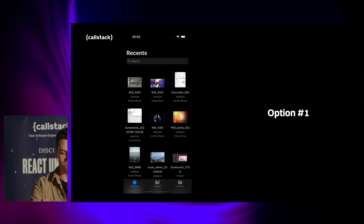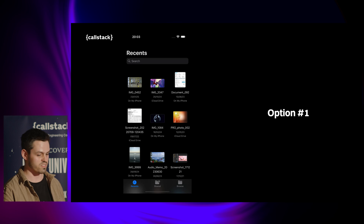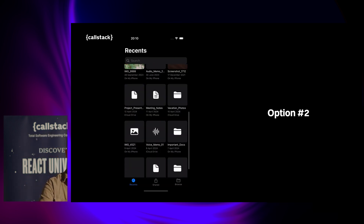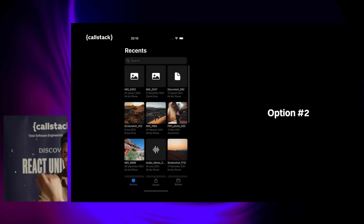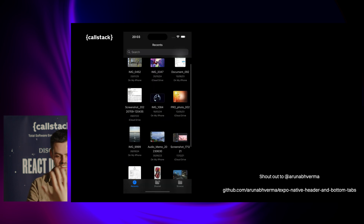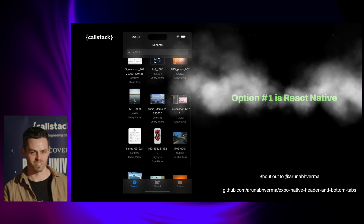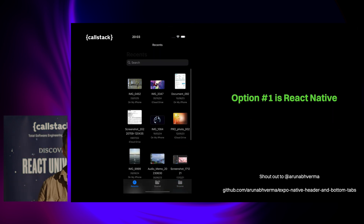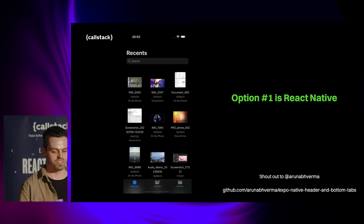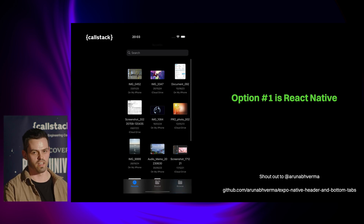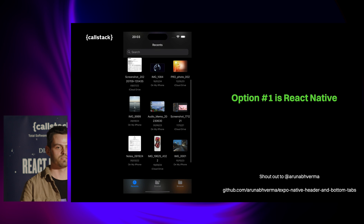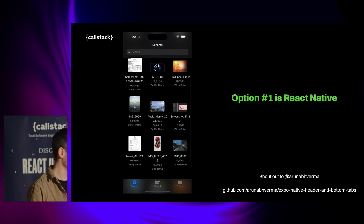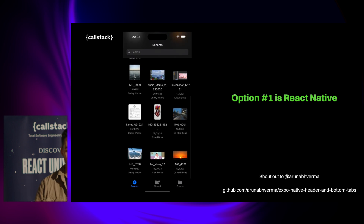The top bar is translucent. And option number one is React Native — so a lot of people got it wrong. It's using React Native Screens and React Native Bottom Tabs for the native components on top and bottom. Shoutout to those GitHub users for creating this example.